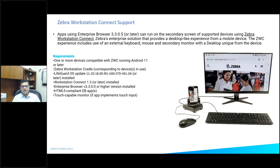Workstation Connect gives you the ability to put your device in a cradle, connect it to your monitor, and control it from there. If you are running an app on the device, you could also use it on the monitor. Enterprise Browser is one of the apps that supports this — it knows how to work with the new resolution and make complete use of the screen size, including touch-capable monitors.